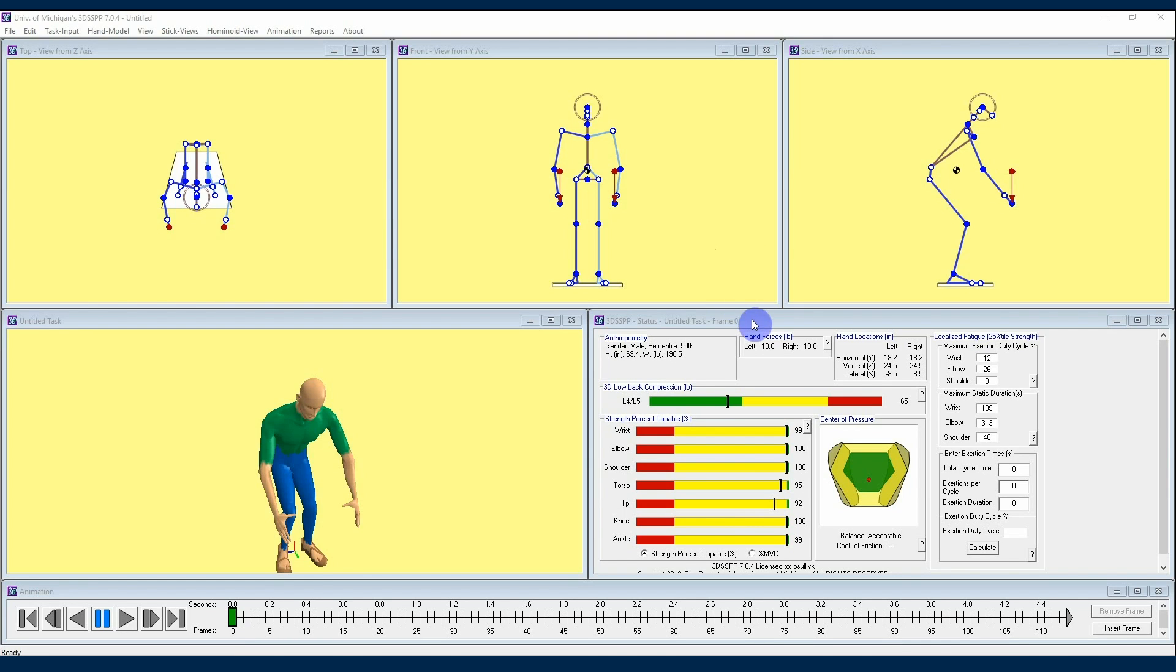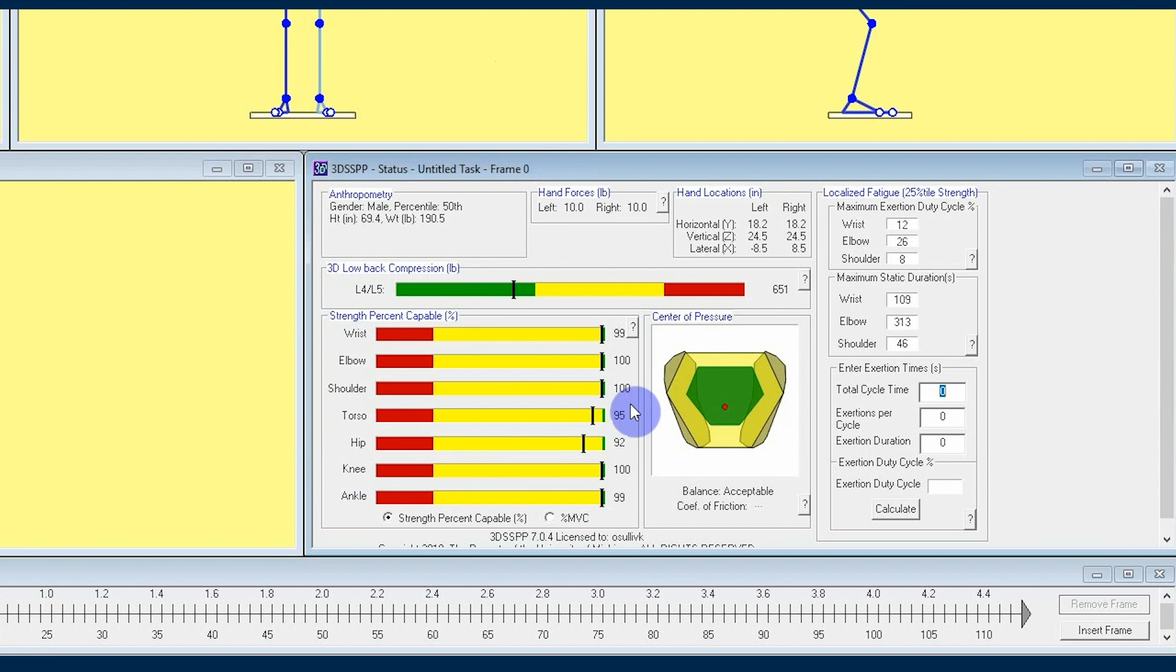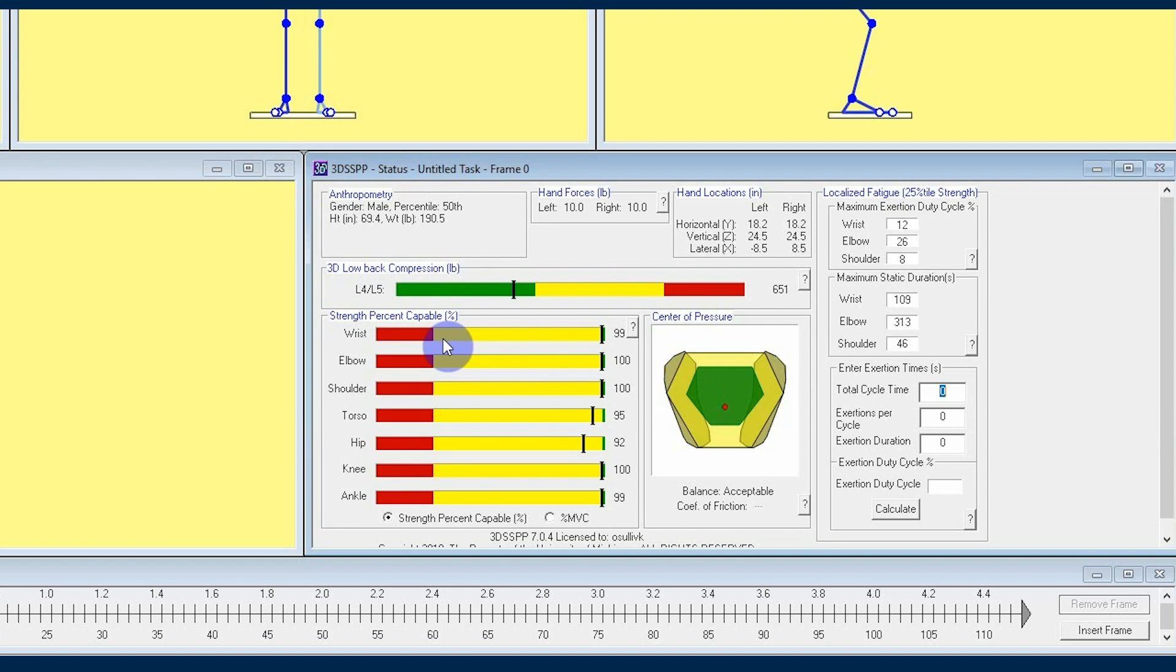If we take a look at the lower left section of the status window that has quite a few bar graphs and is labeled 'strength percent capable,' we're going to be looking at the percentage of the population who will have enough strength in each of the joints labeled here to perform the task we've entered into the program.